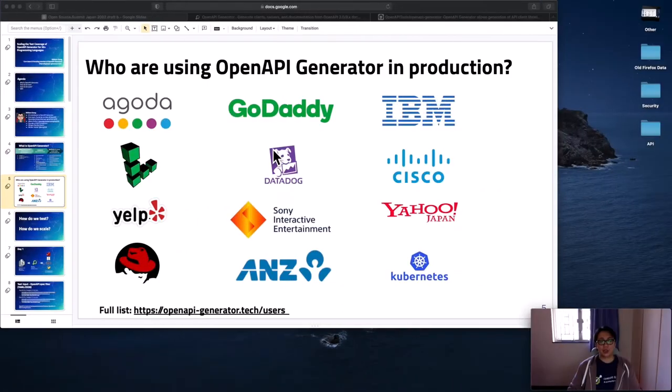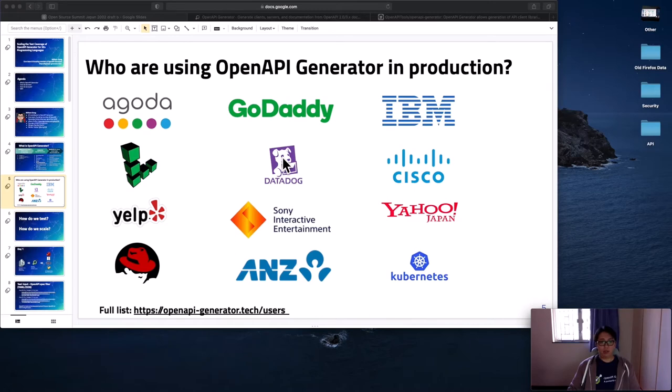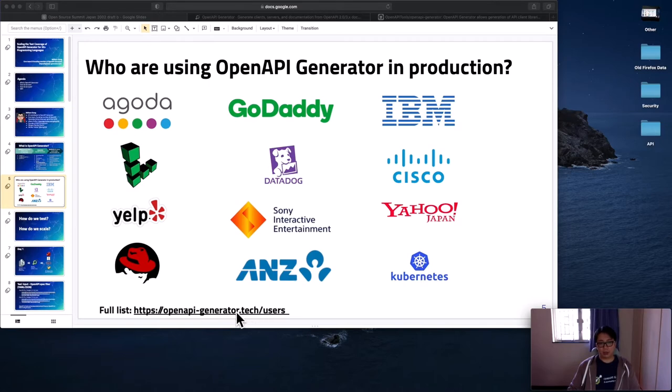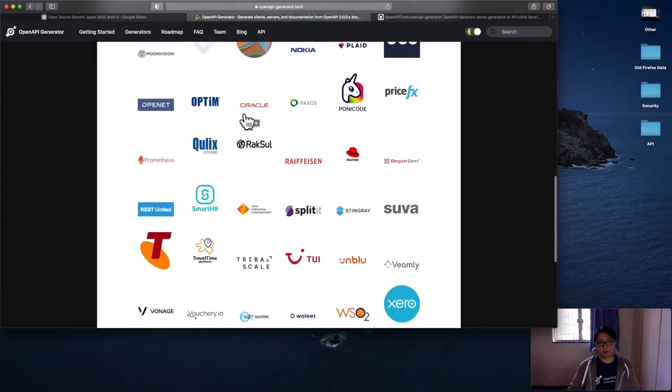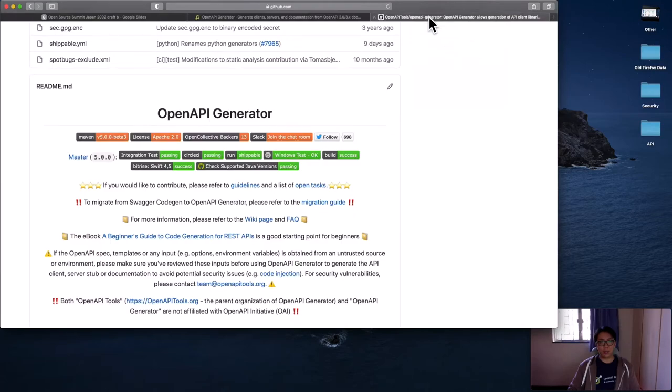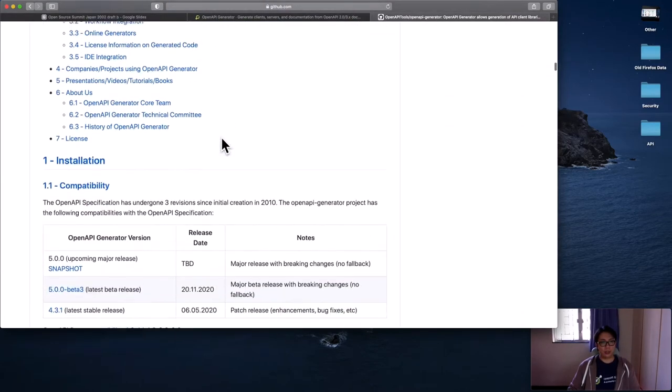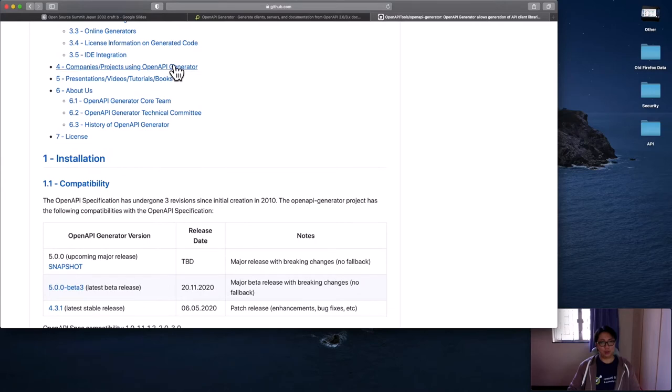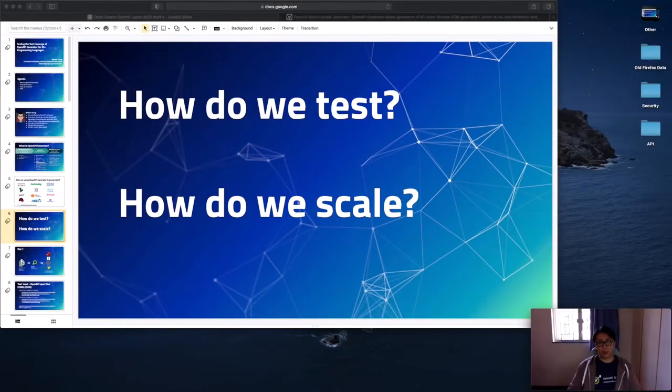So you may wonder who are actually using OpenAPI generator in production. There are actually many companies and open source projects that are already leveraging OpenAPI generator. Here are some of them. For companies in Japan, we have Sony Interactive Entertainment, Yahoo Japan. And Kubernetes is also using OpenAPI generator. For a full list, you can go to this website, openapi-generator.tech. And you can find a full list here. Feel free to add your companies to this list if you are using in production. You can simply do so by going to our GitHub page.